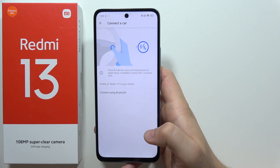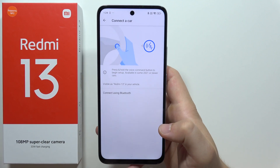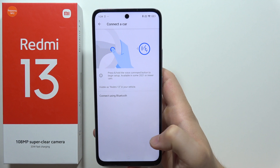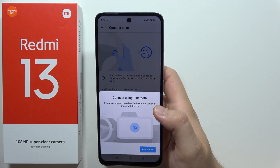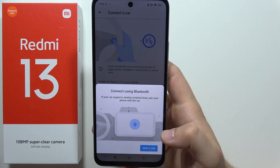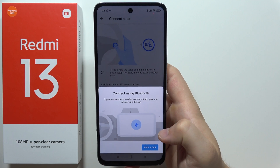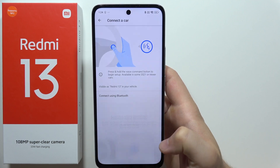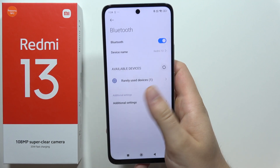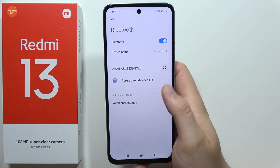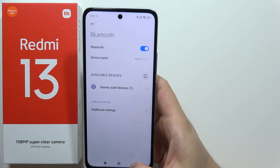I cannot actually show you exactly how to do this in my car because it looks a little bit different, but there's actually the place where we can find it. Here you can also find connecting using the Bluetooth. So if our car supports wireless Android Auto, we can just pair it with the car by clicking here, and we'll be able to find our car on the available devices list and select the car.